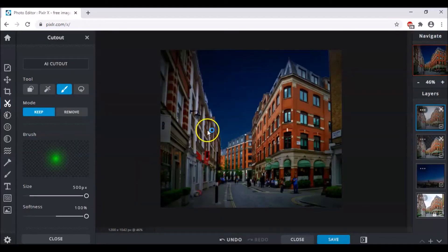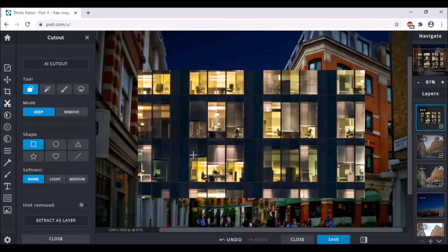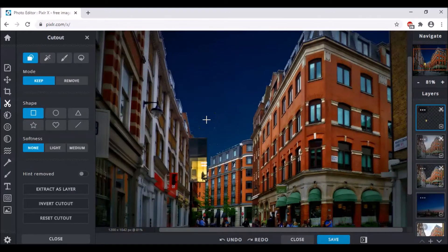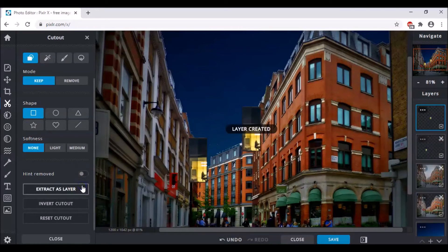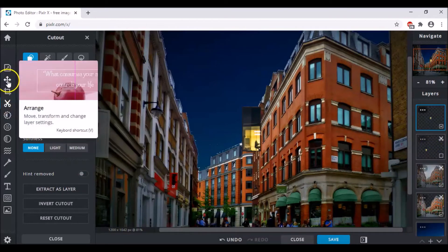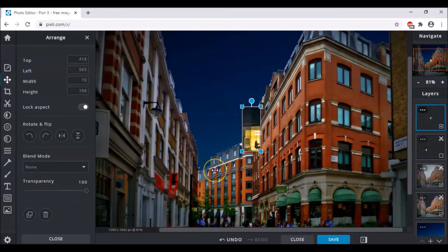After this we have to add the image of some lighted windows, which you can easily find on Google — just search 'lighted windows images.' You have to use the cutout tool to cut out a little part of this, and the rest will be removed. After that, extract it as a layer, then hide the original and click on Arrange — which is this button — and fit this window in any of the four or five places by duplicating it.